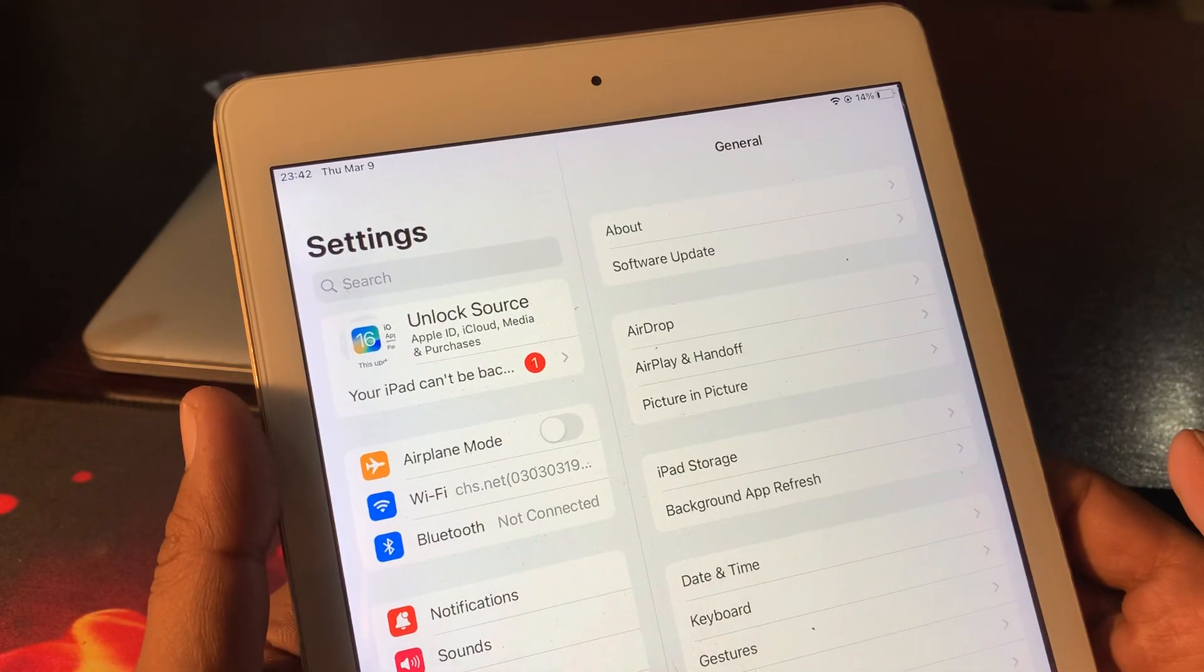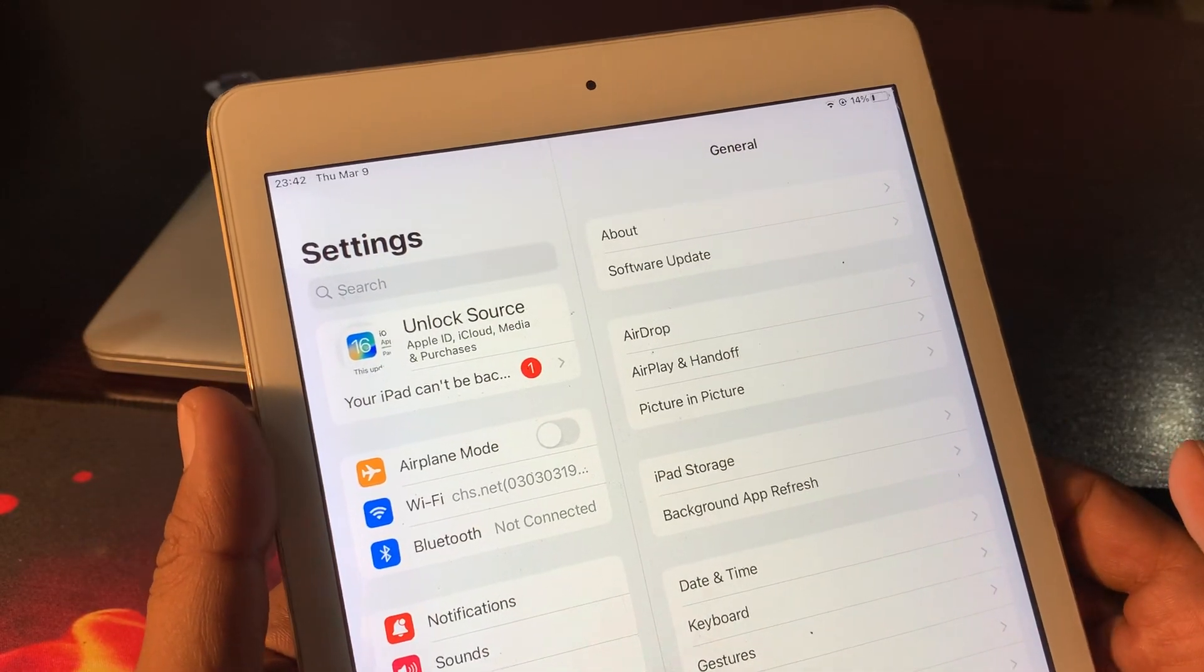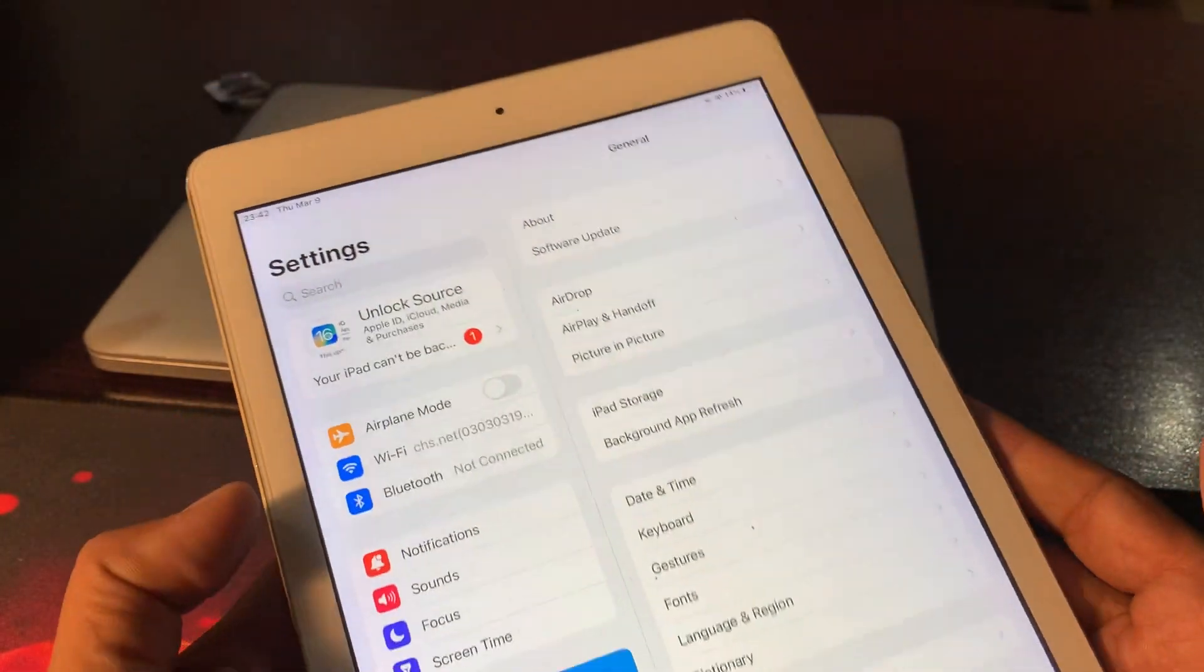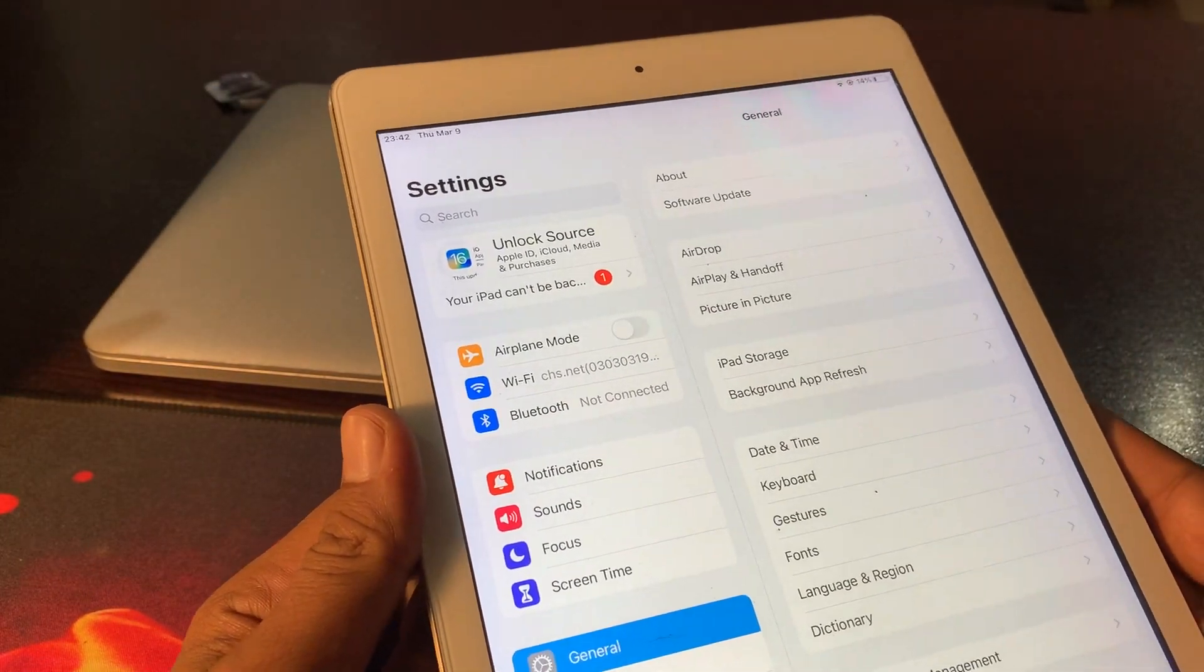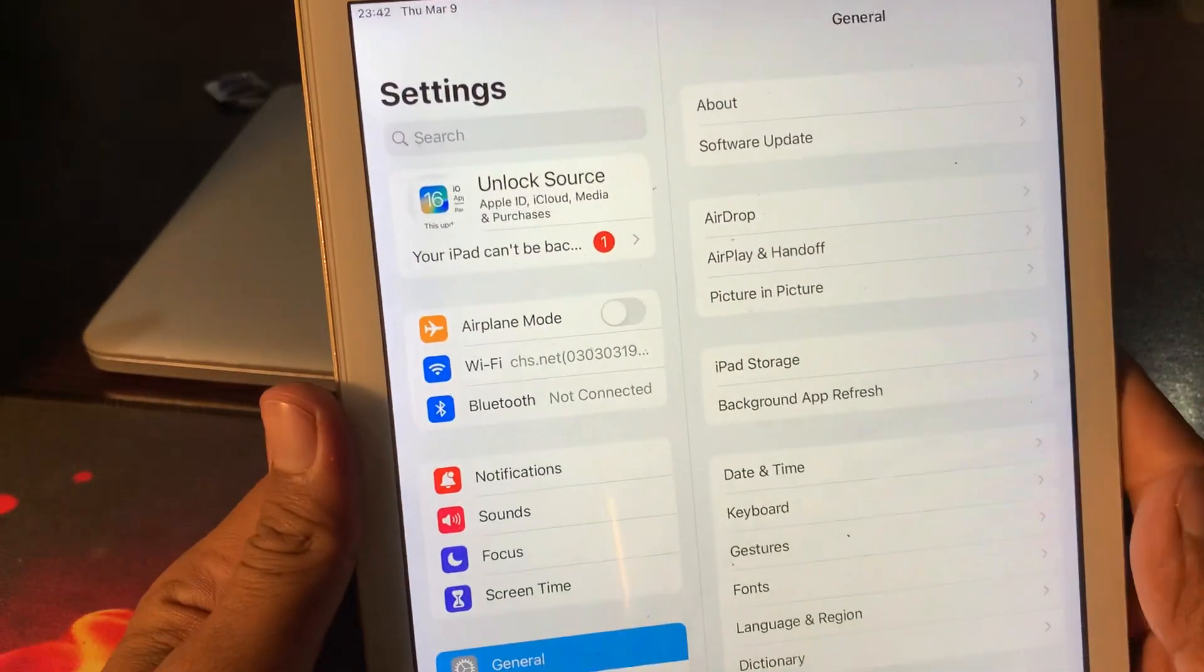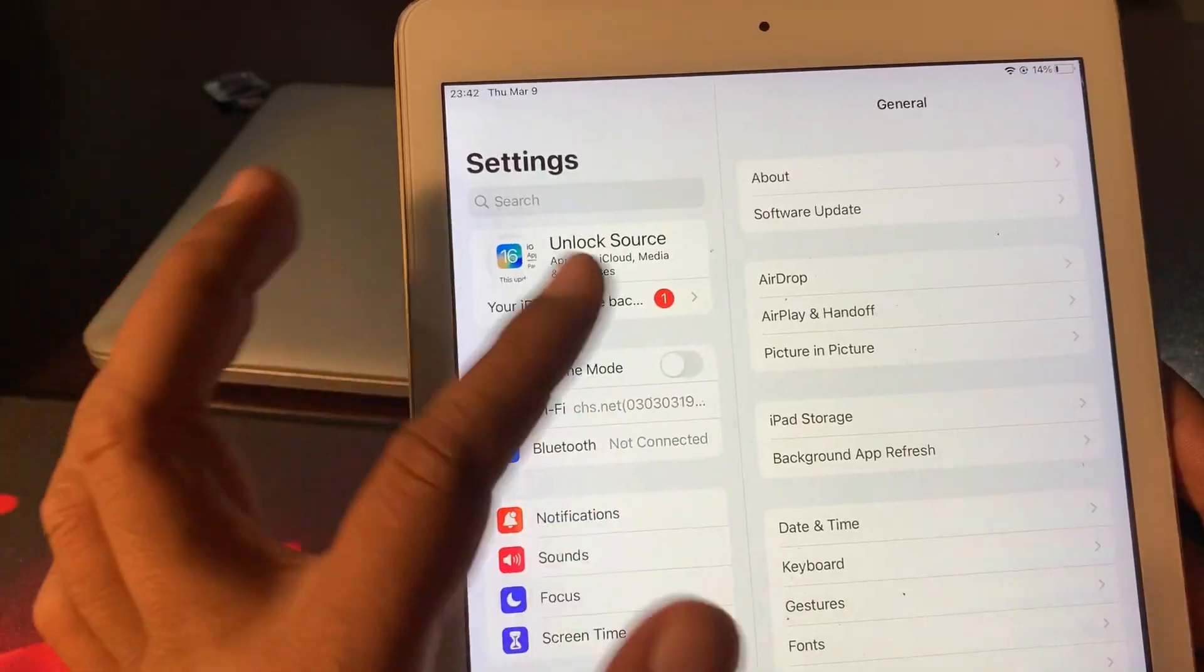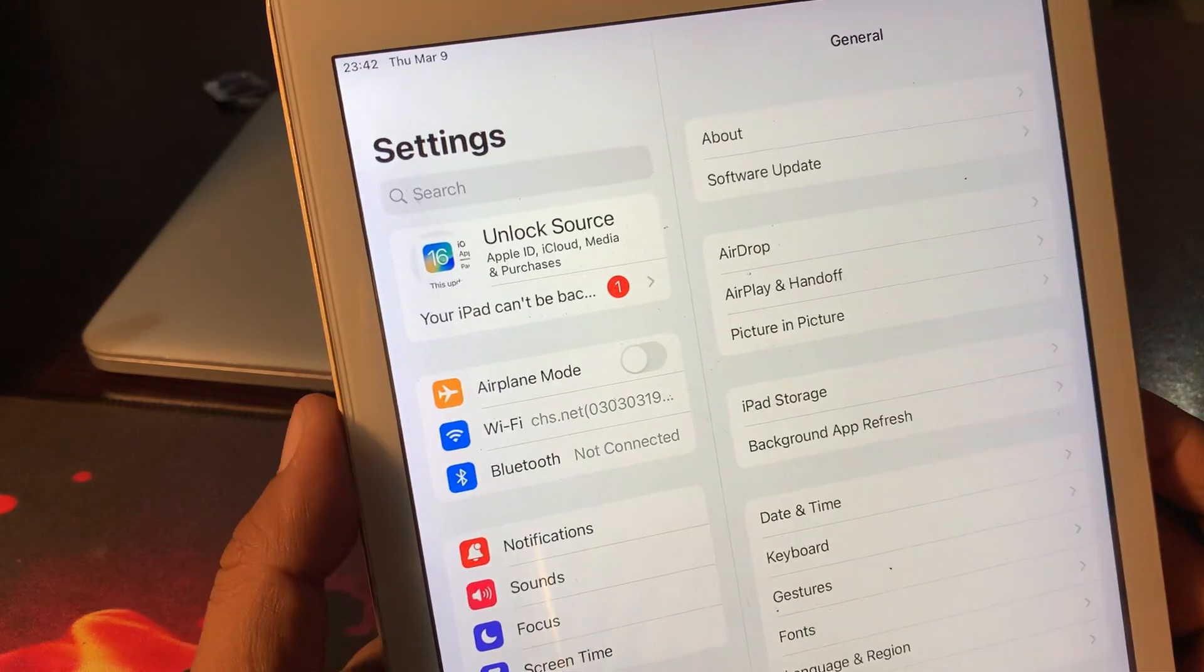Hey what's up guys, welcome back to another video. Today I'm going to show you how to fix your iPhone can't be backed up on your iPhone, iPad, or any other iOS device. Let's get started without wasting any time. If you're facing this kind of issue, let me show you how you can fix this problem in your iPhone or iPad.